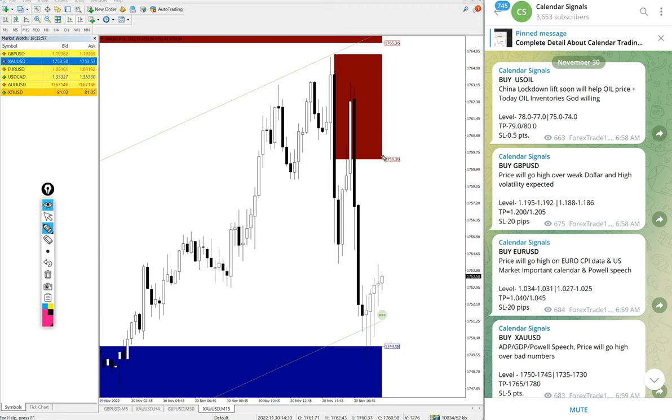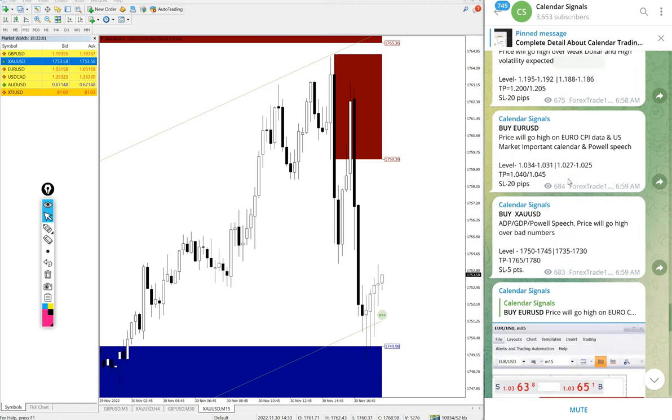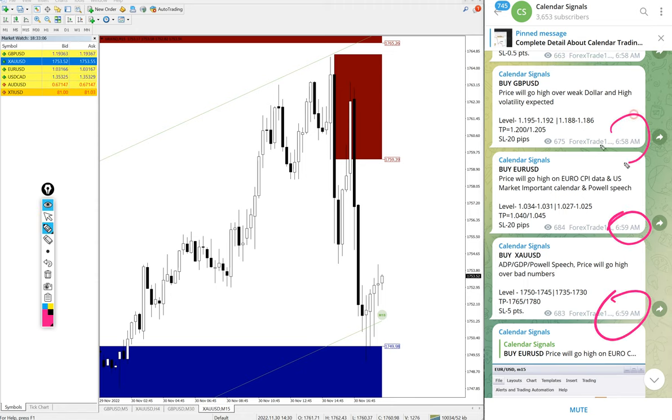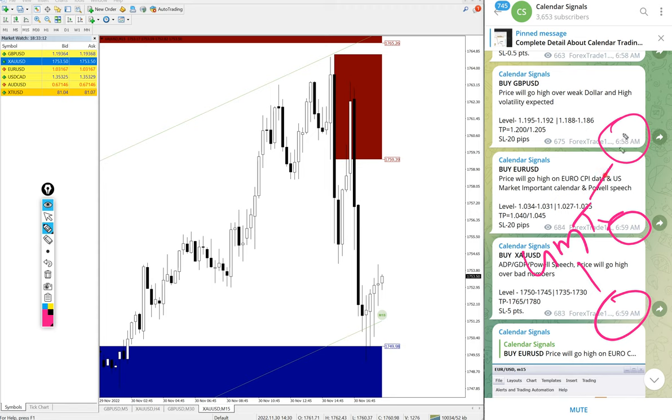Now we will see the performance of free signals we posted on this channel. All these signals posted at 6:59 AM GMT, 6:58 AM GMT, all as per the GMT timeline.